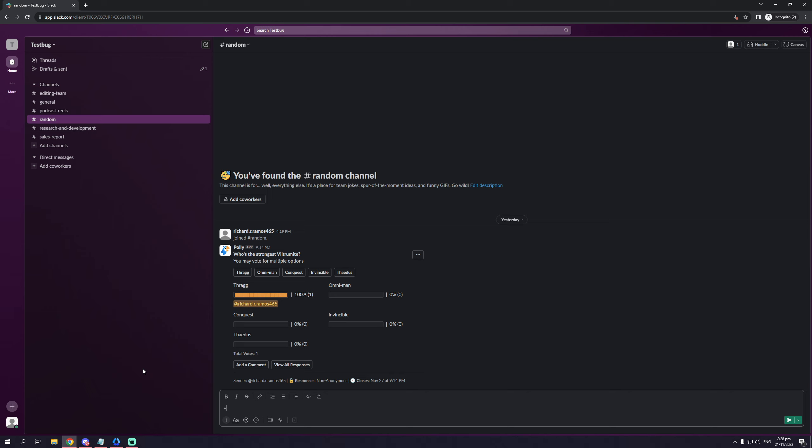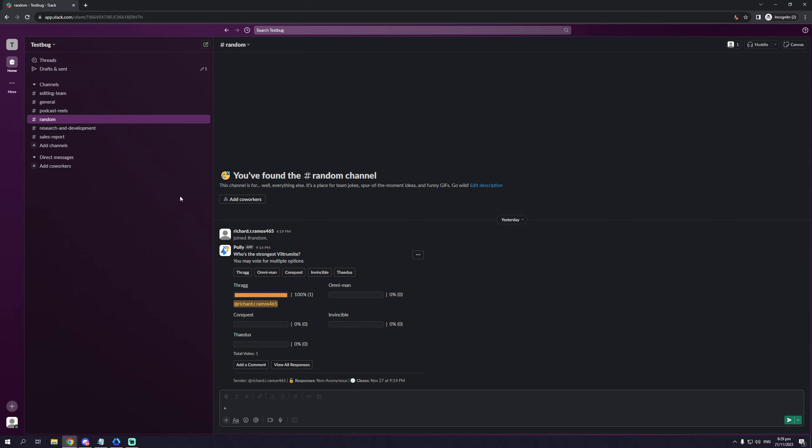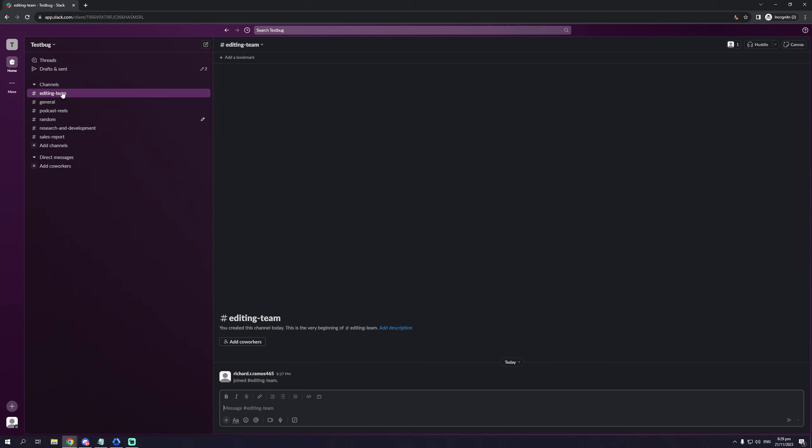So for argument's sake, let's say I want to add a coworker or a person from R&D to our editing team's channel. Maybe just to get them up to speed on our current projects, make sure that everyone's on the same page. So the actual way to do that is to simply click on the channel, like so,